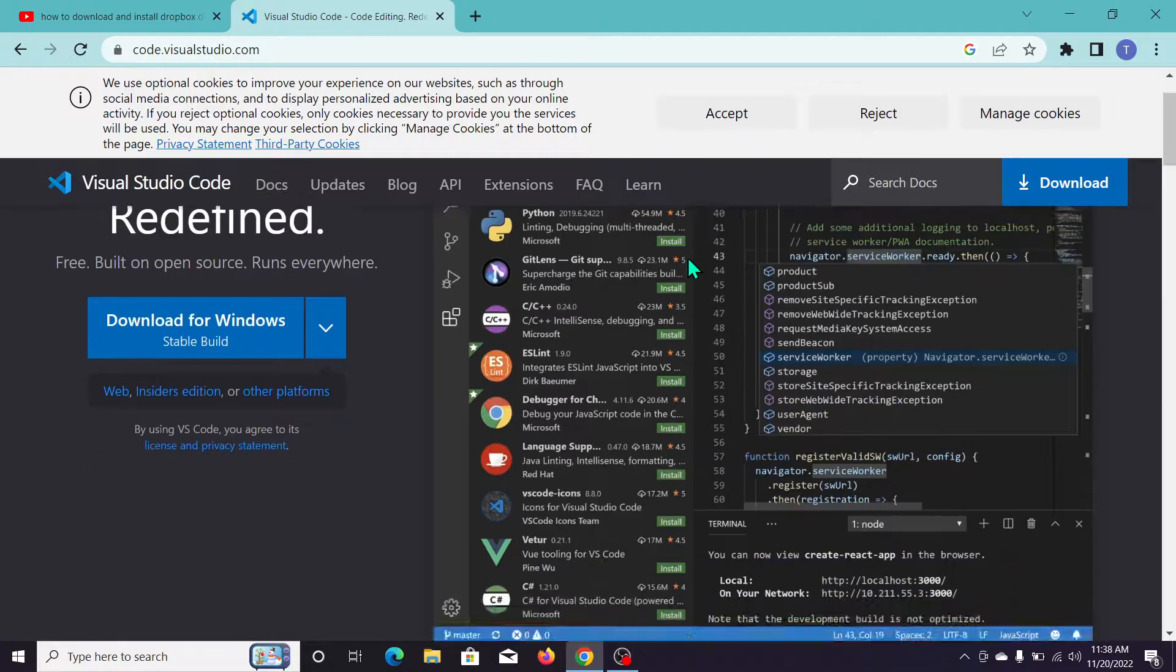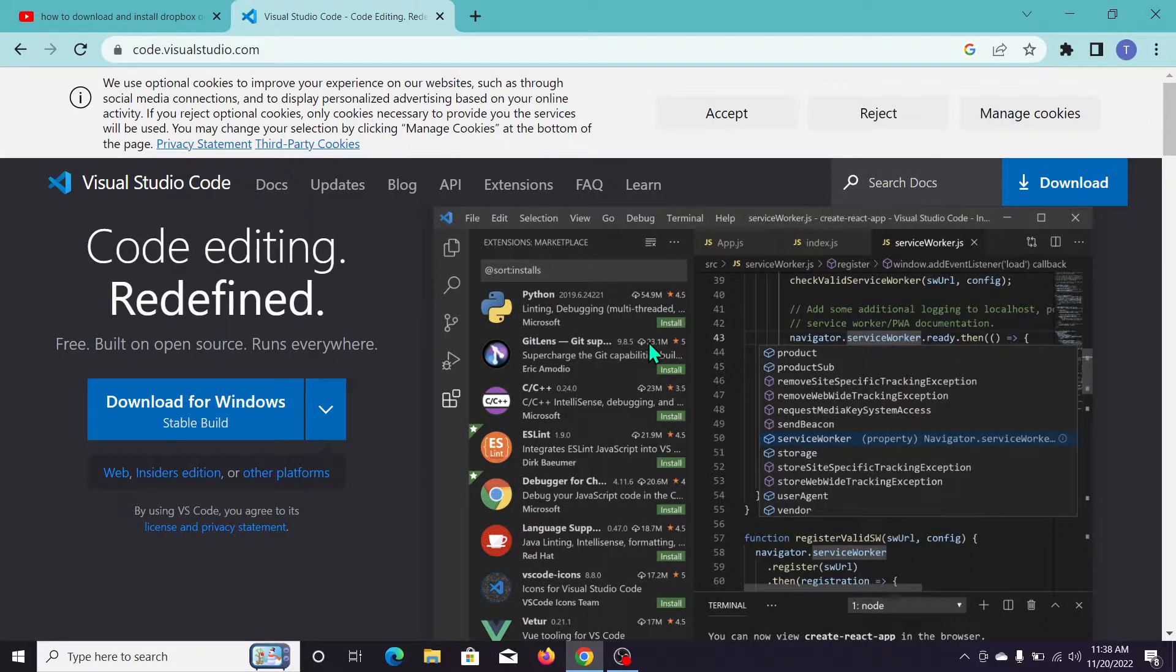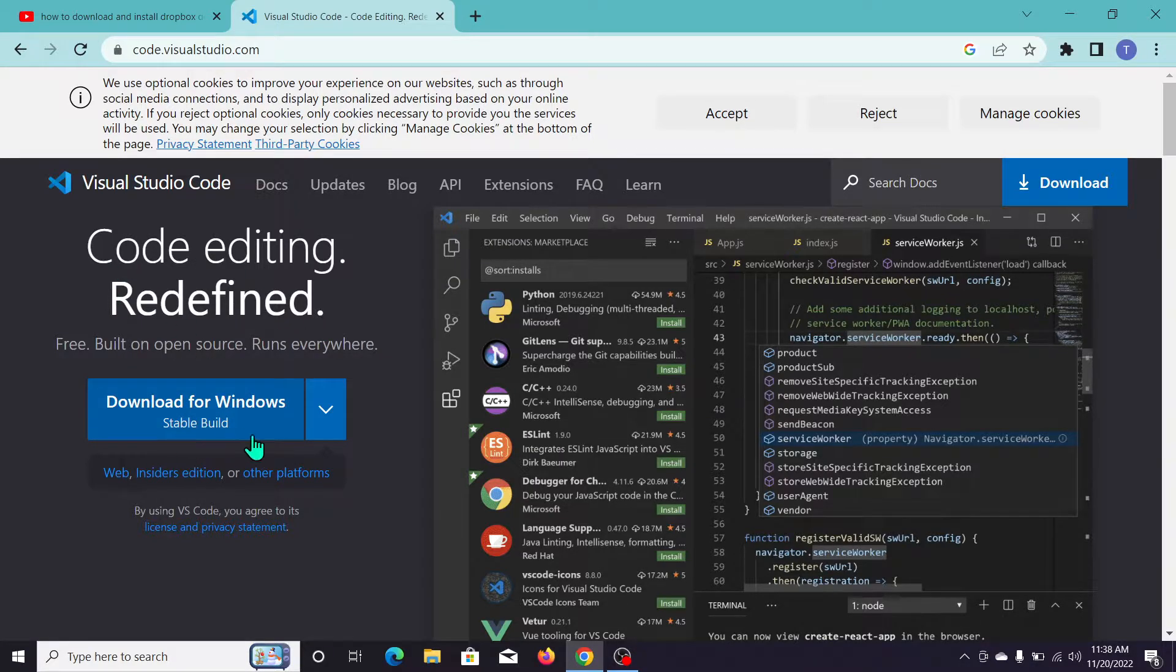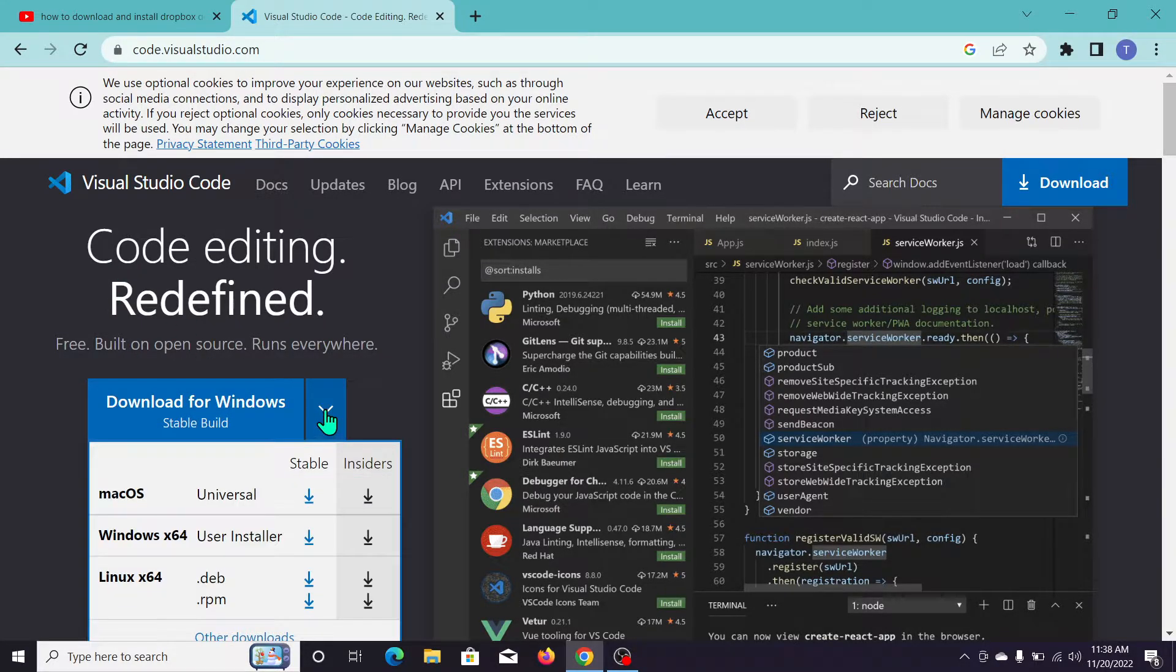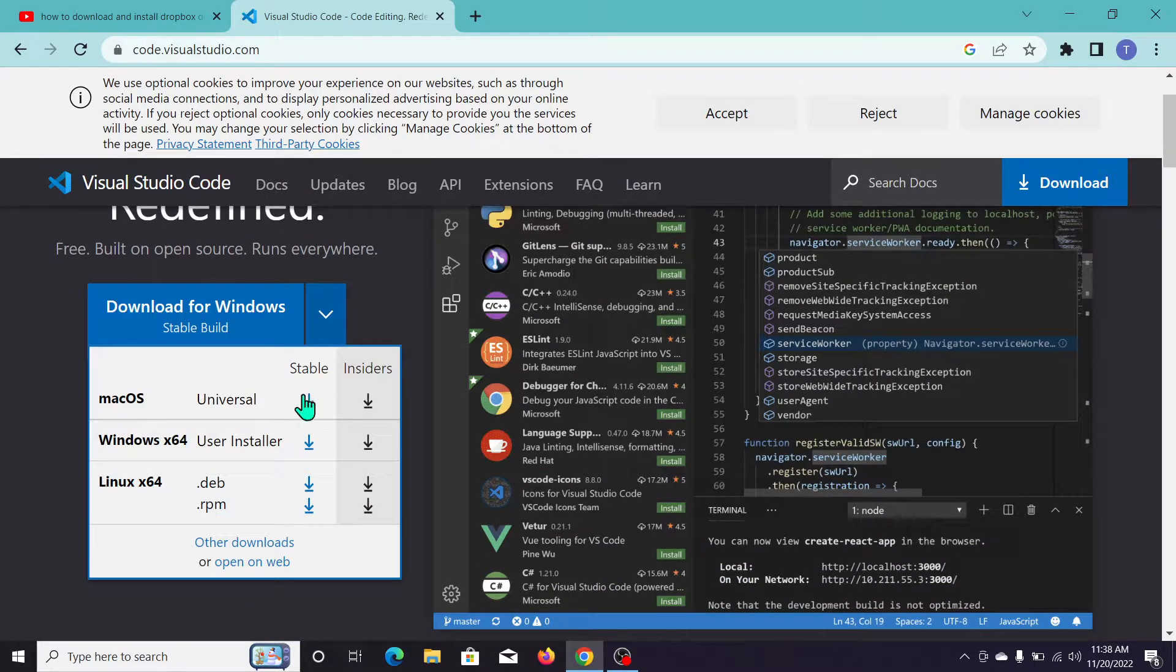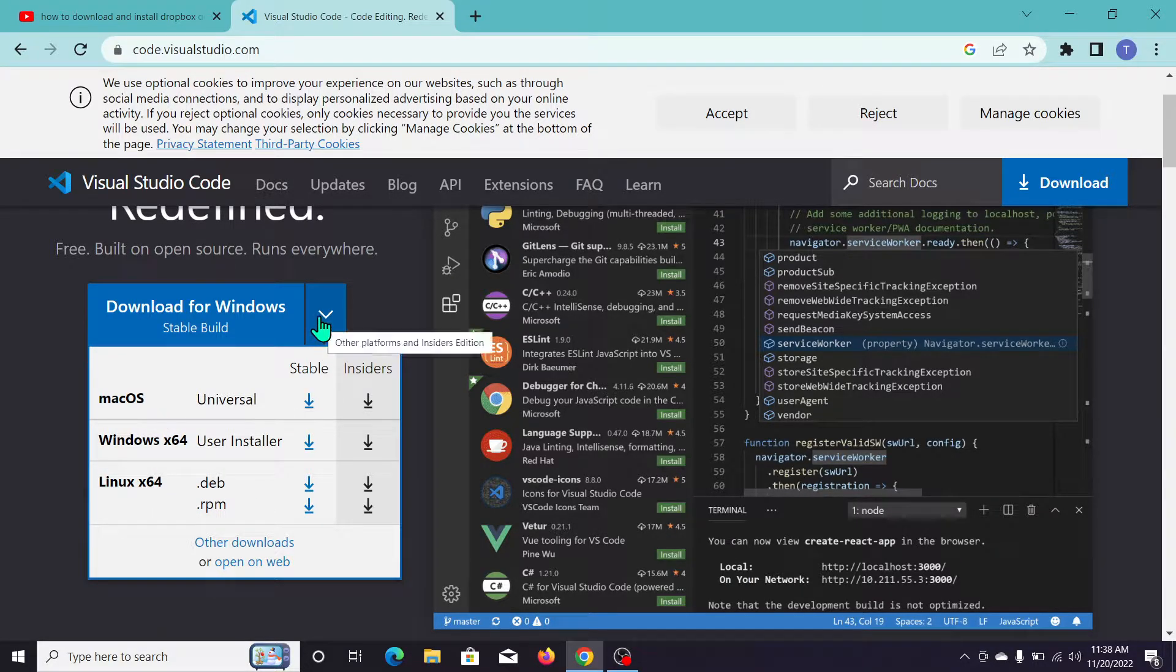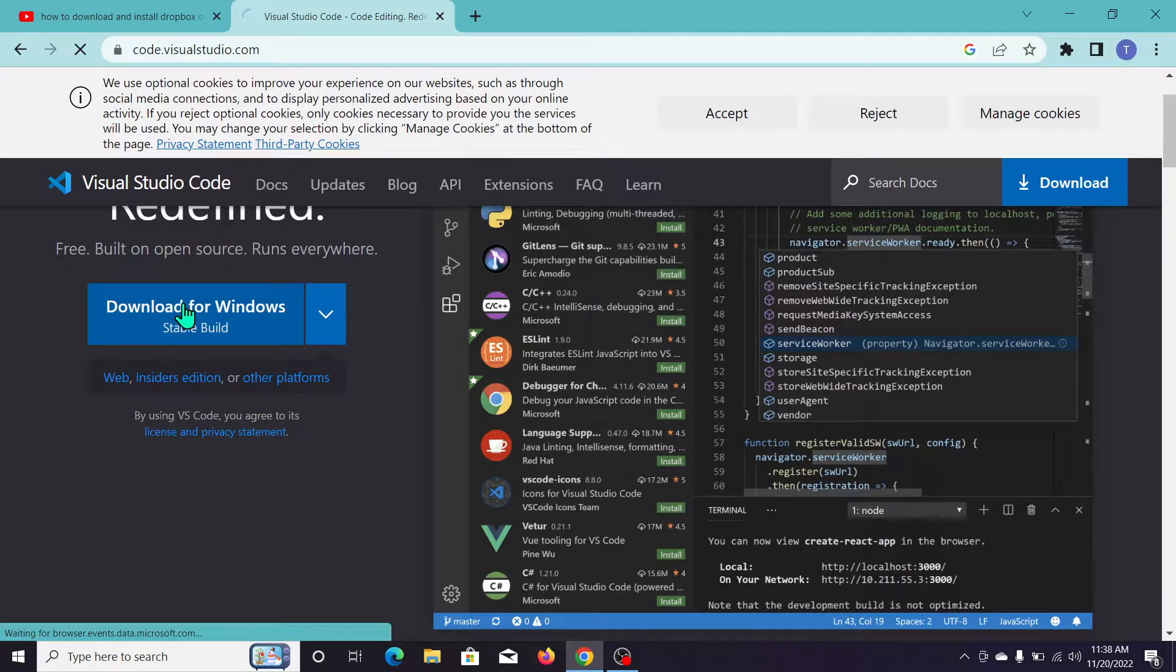After opening this, you'll see the main website with code editing features. There's a download option for Windows. If you click on the arrow icon, you can see options for Mac, Windows 64-bit, and Linux 64-bit. Since I'm on Windows, I'll click here.